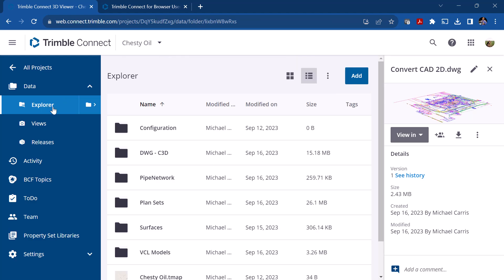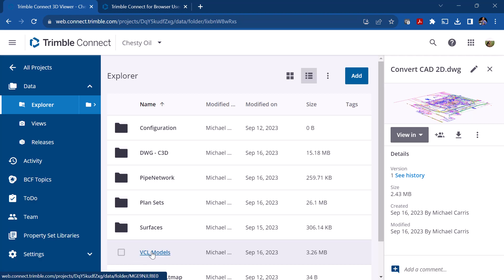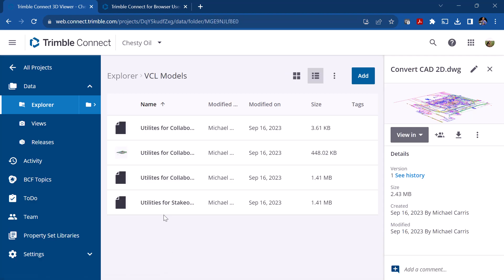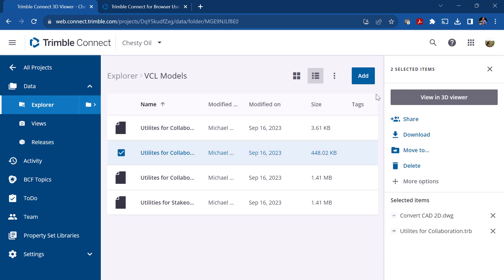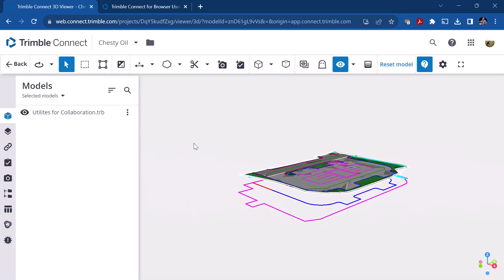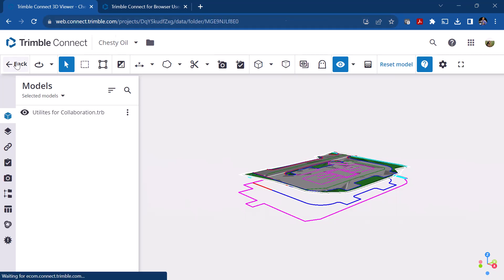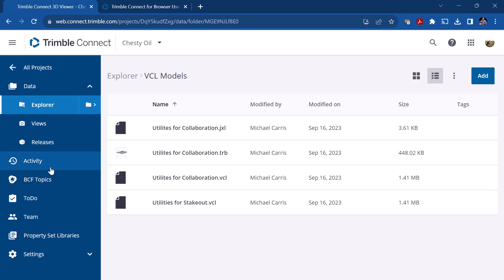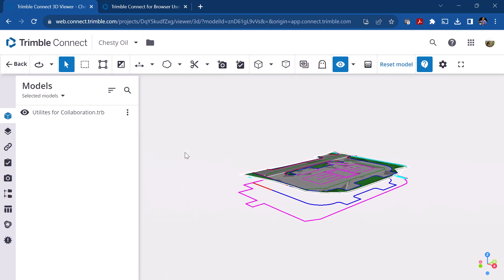I'm going to go to Explorer and look at these VCL models. I'll click on this one, and you'll notice it says 'view in 3D viewer.' Clicking on it opens it up in the 3D viewer and keeps you within that same tab. You use the back button to go back to your project data. Because it's a TRB file, it automatically opens in a 3D viewer, whereas a CAD file or an image would open in a 2D viewer.